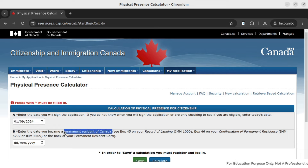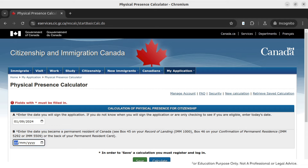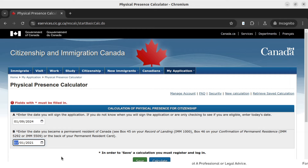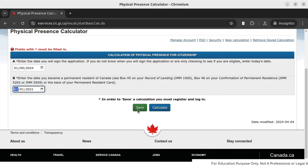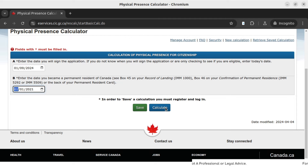Enter the date you became a permanent resident of Canada. In our example, this person became a PR on January 1st, 2021. So January 1st, 2021 is his PR date. We will now click on calculate. You can click on save — you will then have to register your account. I am not going through the registration process as it is a very standard process. So we have entered this date and then we will click on calculate.